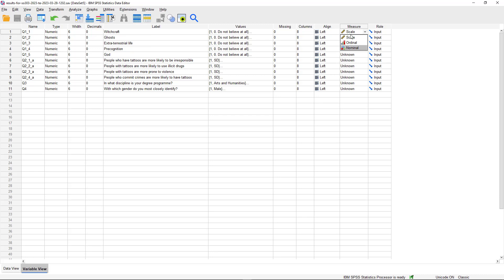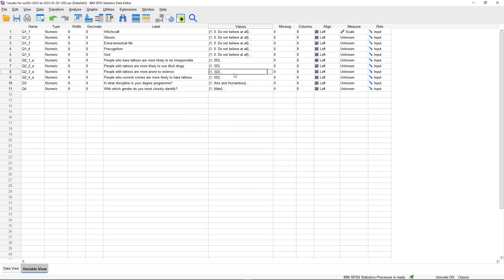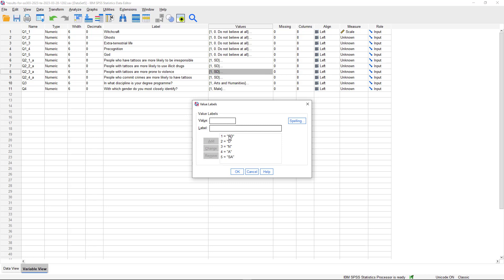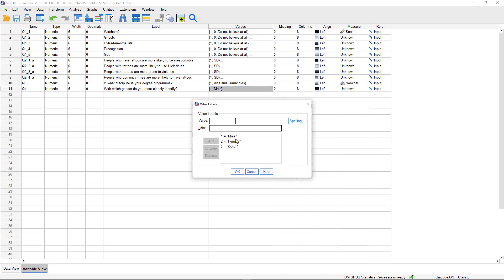Nominal variables are things that vary in kind rather than quantity. Our nominal variables here are gender and program of study - the assignment of values 1, 2, 3, and 4 is quite arbitrary and doesn't imply any hierarchy. Whereas for an agreement rating question, the level does matter - there's a clear difference between someone who says Strongly Disagree and someone who says Strongly Agree. We need to tell SPSS what type of question we're dealing with. Program of study and gender are nominal variables.